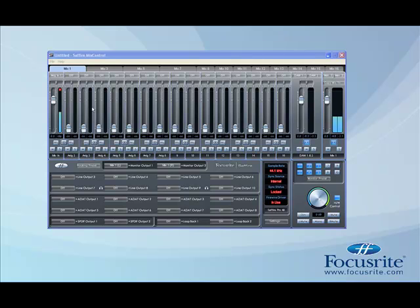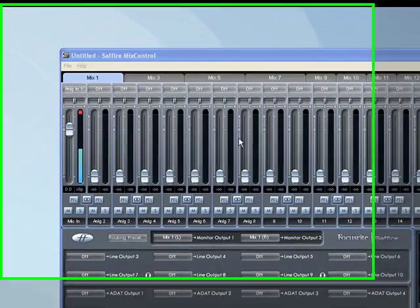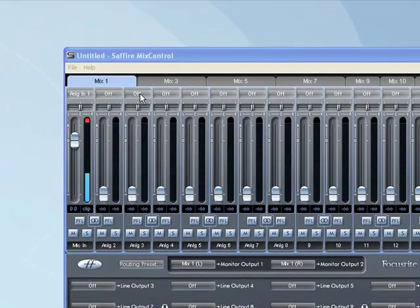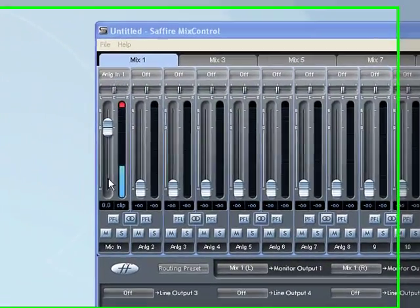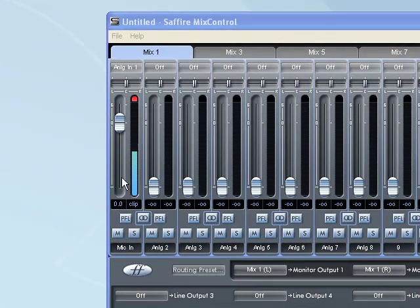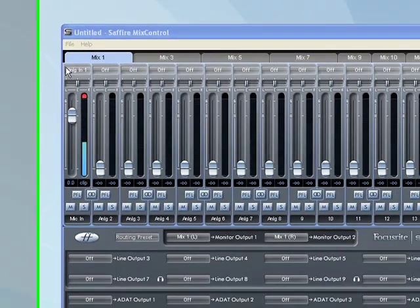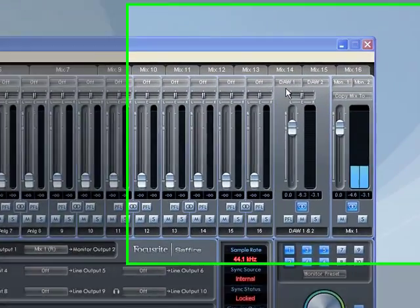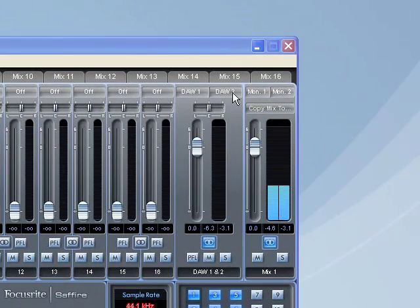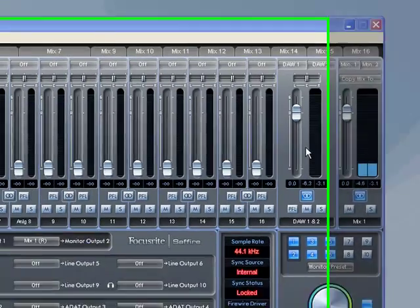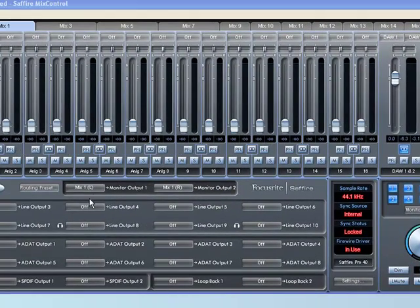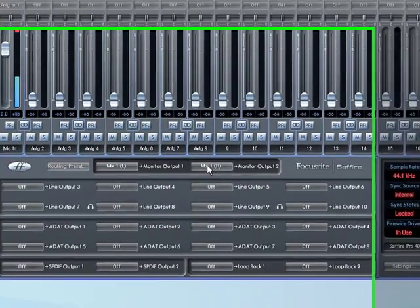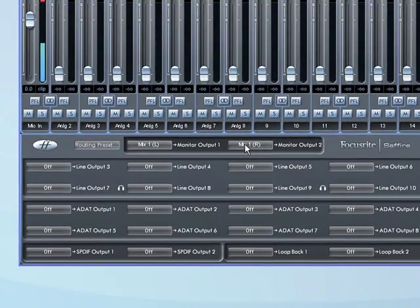First, I'll explain what I've got set up here. I've got the microphone that I'm speaking through set up on the first fader, coming in on input 1, and then I've set up the computer returns, DAW 1 and DAW 2, to come up on the last fader. Currently they're routed to outputs 1 and 2 on the back of the Pro 40.